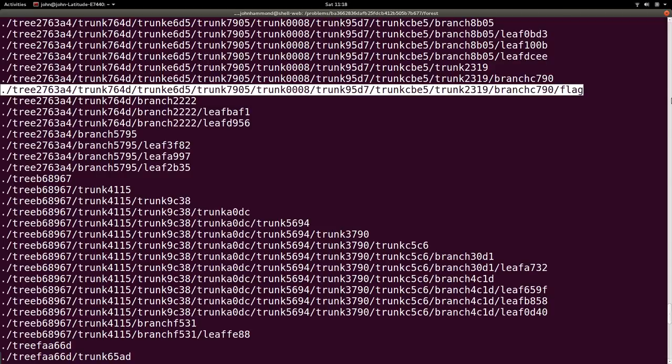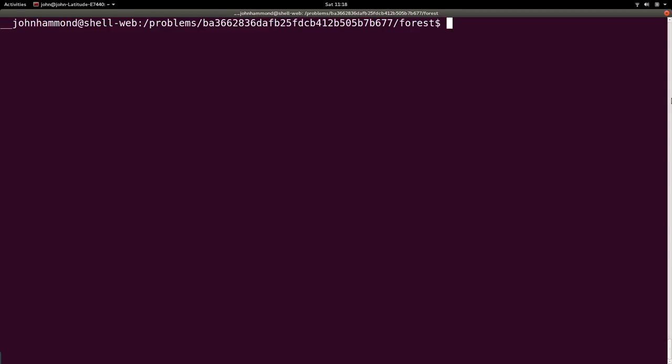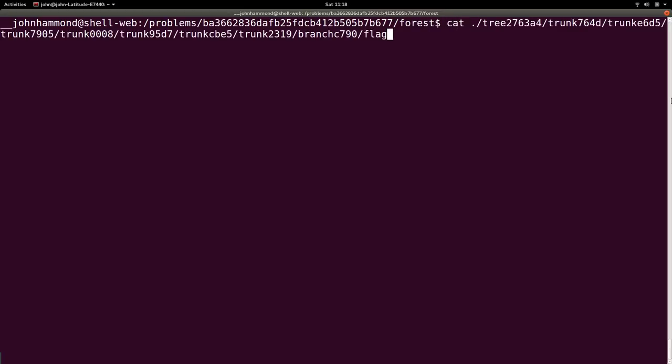So, we can copy that, Ctrl-Shift-C, and then we can simply paste all that in and give it to Cat. So, Cat will just output that on the command line, display the flag for us, and hit Enter.